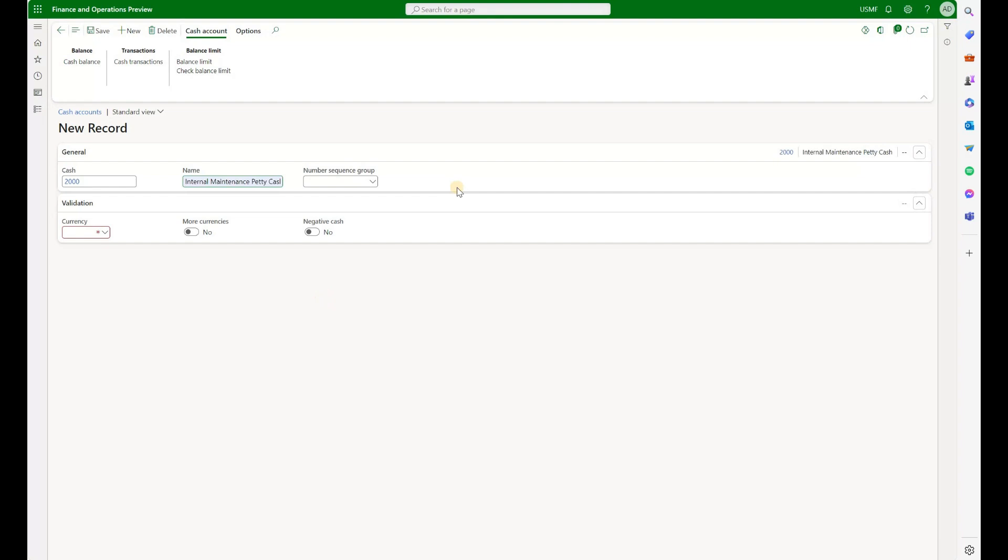This number sequence group would allow us to use different voucher numbers for that specific account. But if this field is blank, then the number sequence defined in the parameters form that we looked at before will be used instead. Now we're going to define the currency and we will enable more currencies. This would allow it to create petty cash transactions in other currencies than the accounting currency. And we would make sure to keep the negative cash set to No. We will not allow our petty cash account go into the negative.